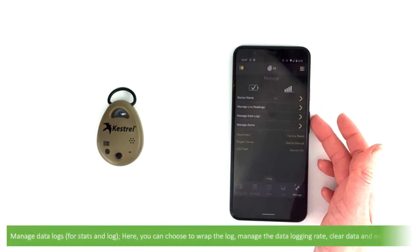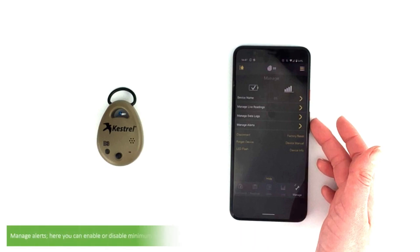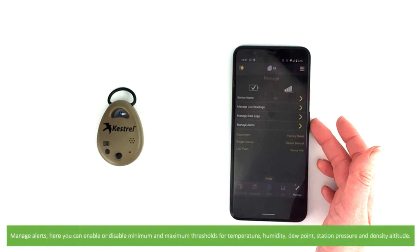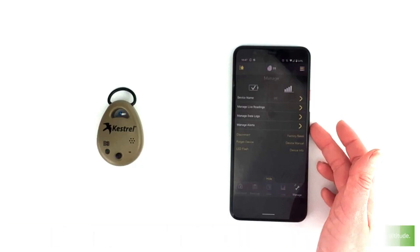Under Manage data logs, for Stats and Log, you can choose to wrap the logging, manage the data logging rate, clear data and export data. Under Manage alerts you can enable or disable minimum and maximum thresholds for temperature, humidity, dew point, station pressure and density altitude.